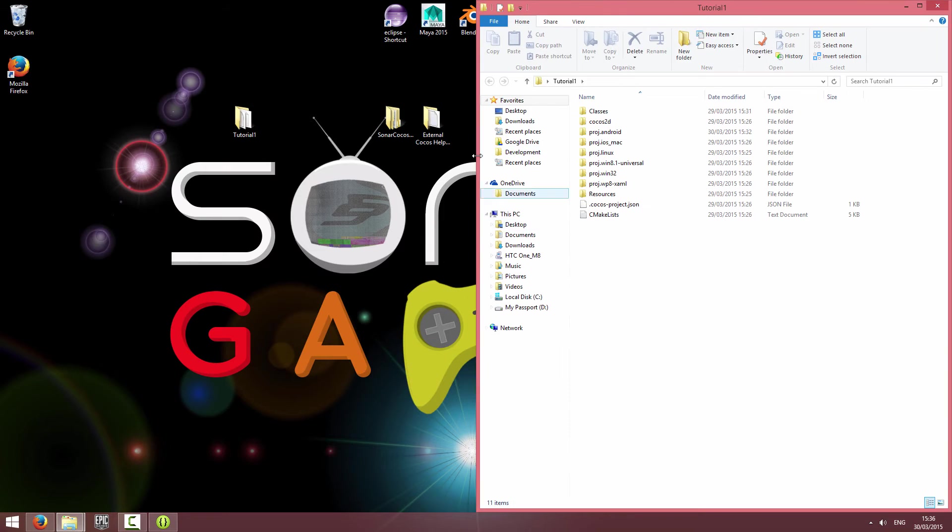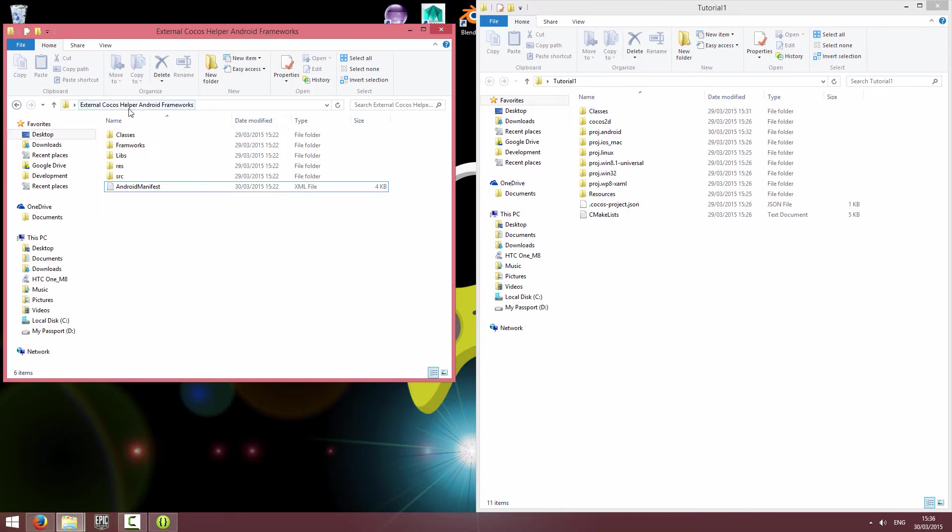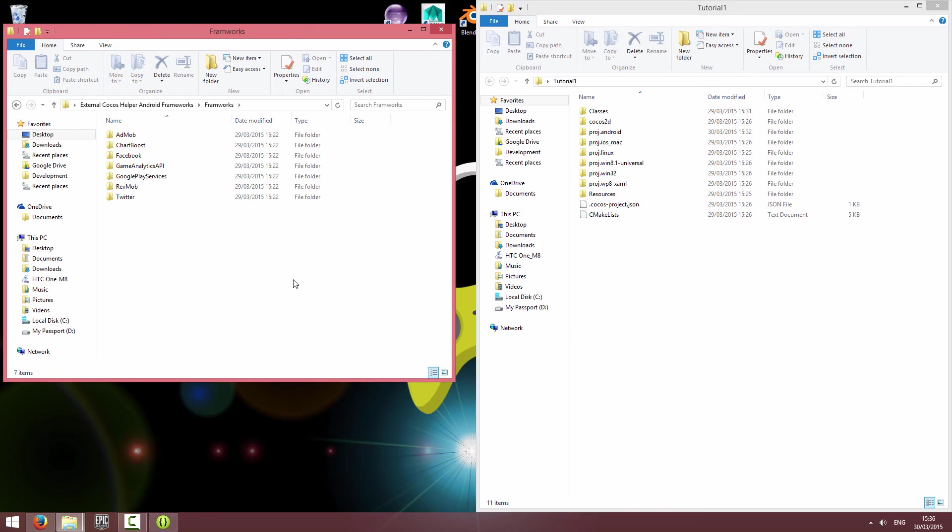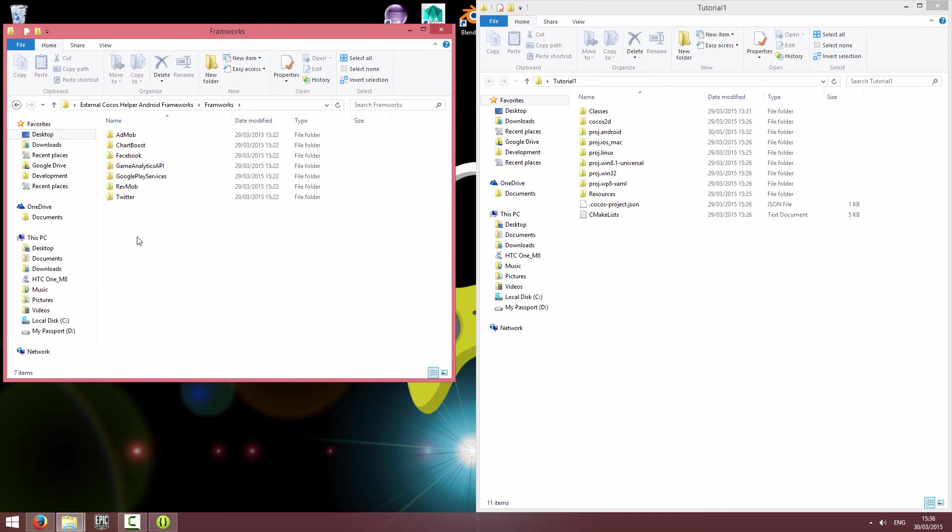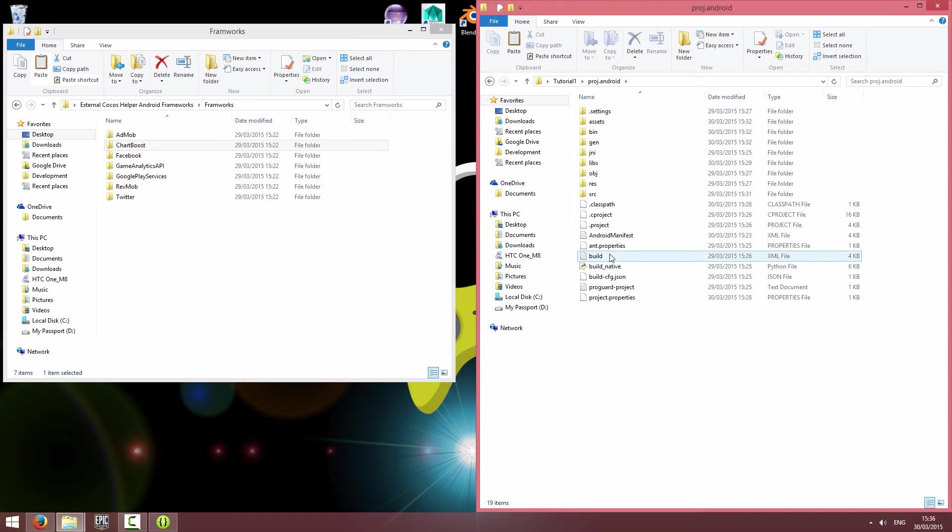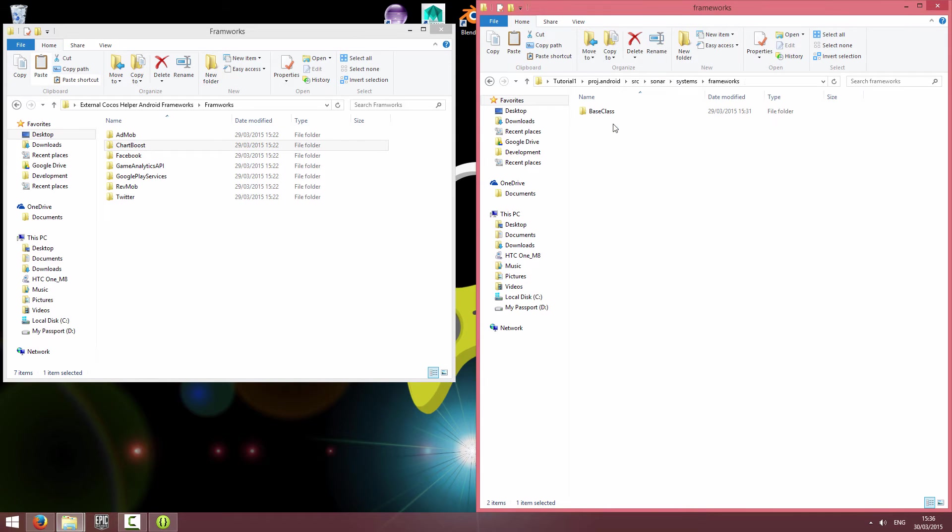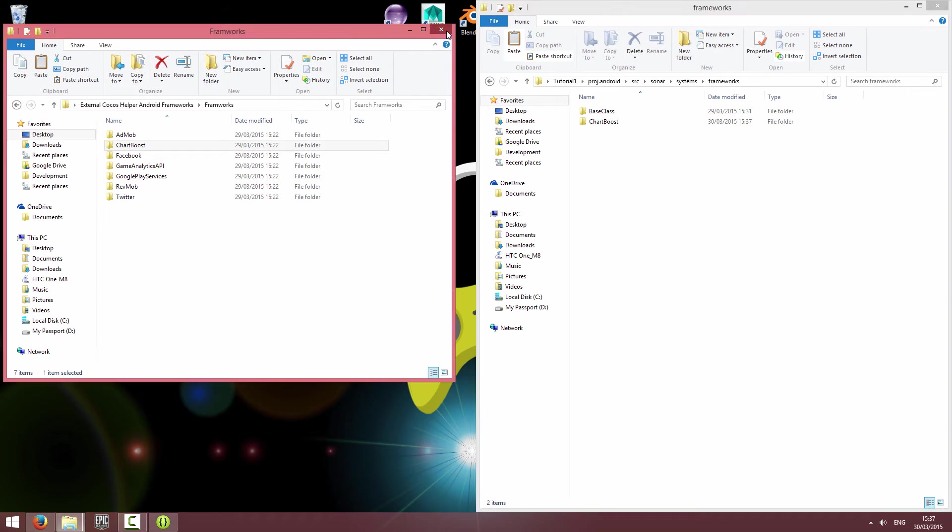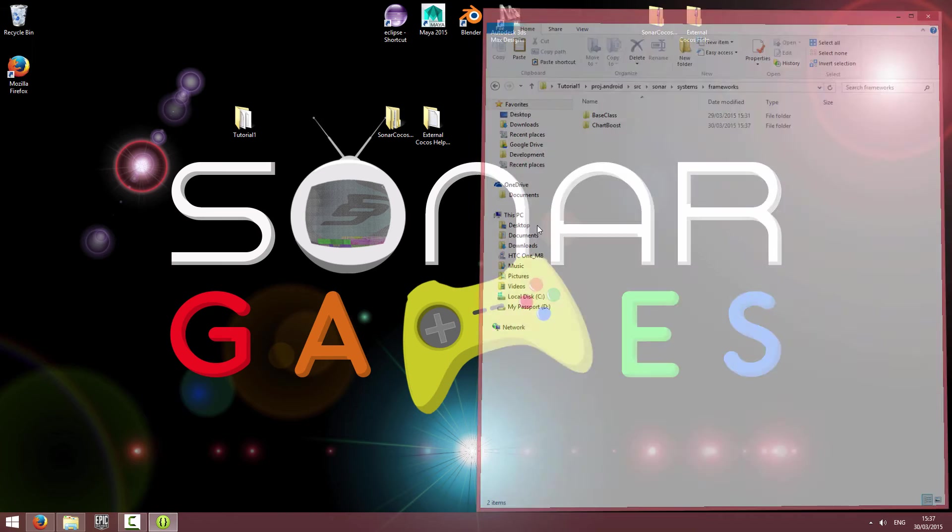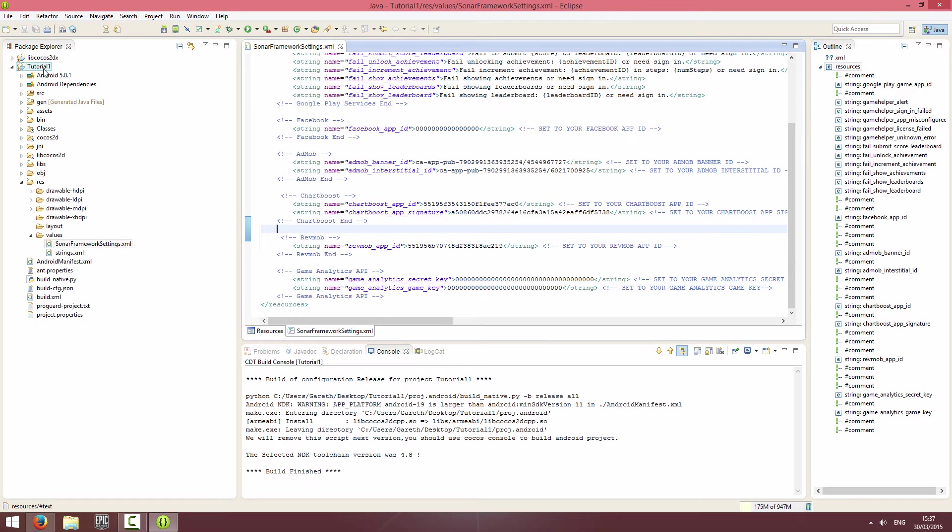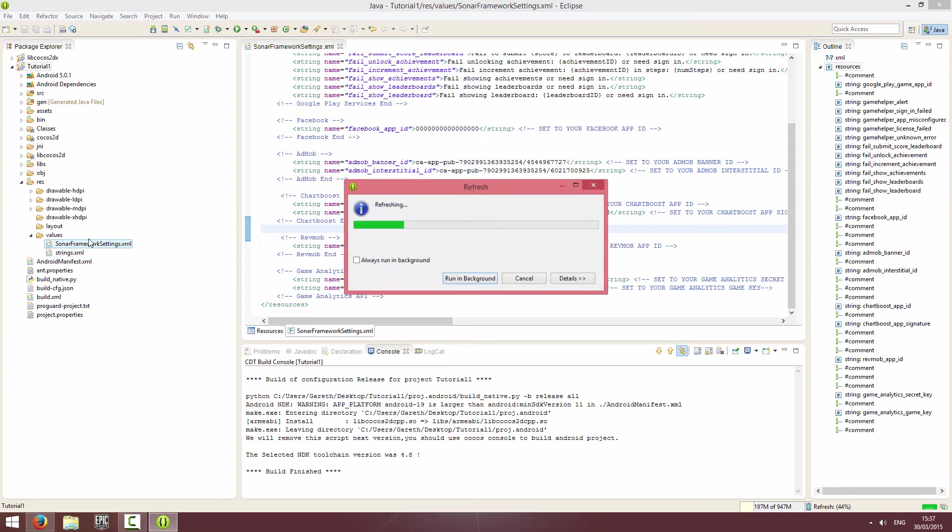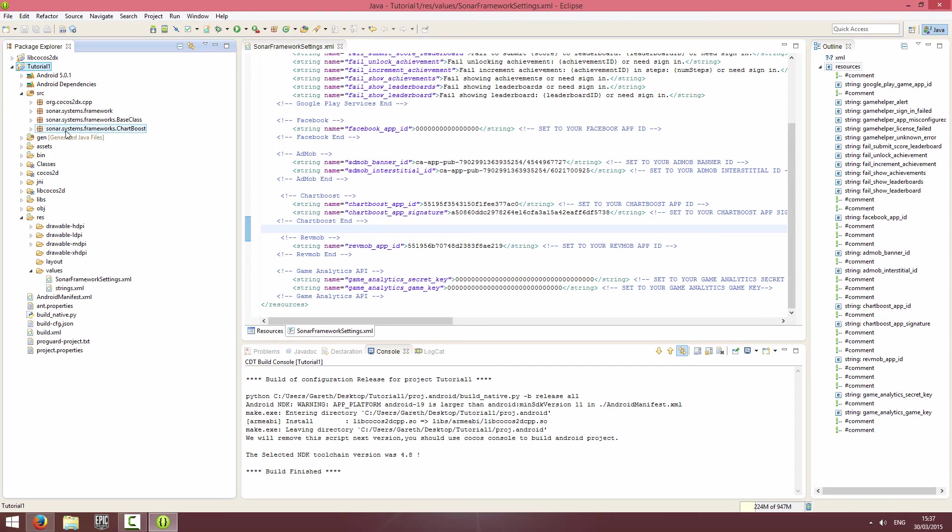Now I'm going to open up my project folder and the external Cocos Helper Android Frameworks folder. Go into frameworks and I'm going to copy the Chartboost folder into project Android source Sonar Systems frameworks and paste. I can close these down. If I refresh my source folder, that has the Chartboost.